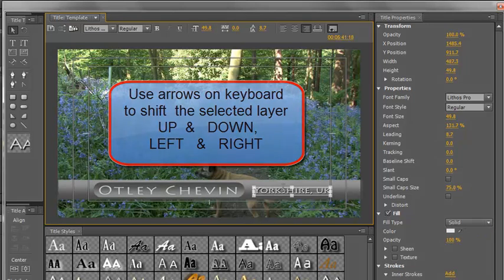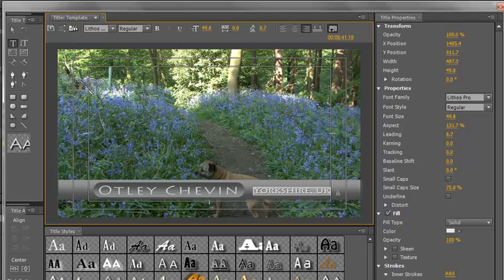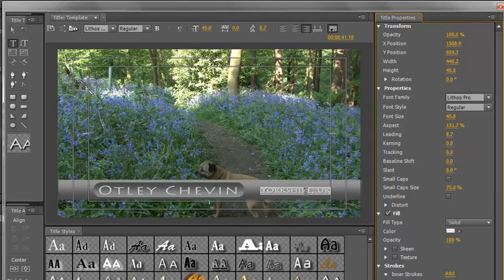And of course you can also choose the text and you can select the text and you can change the font. So at the moment that's a 49.8 I might change that to say 45 and hit return and there you go smaller and better.